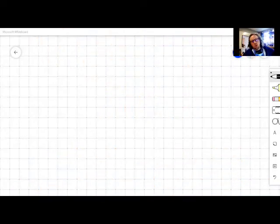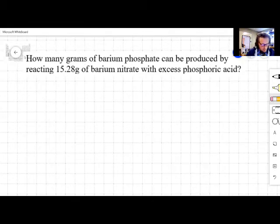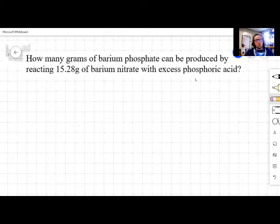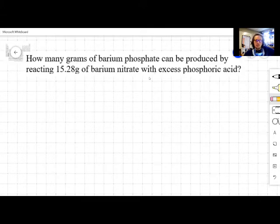Let's take a look at a fairly typical stoichiometry problem where we're figuring out how much product we can make from a given amount of reactant. Here's the problem we're working with: how many grams of barium phosphate can be produced by reacting 15.28 grams of barium nitrate with excess phosphoric acid? The key sign that this is a stoichiometry problem is that I'm asking for how much product I can make from a given amount of reactant.